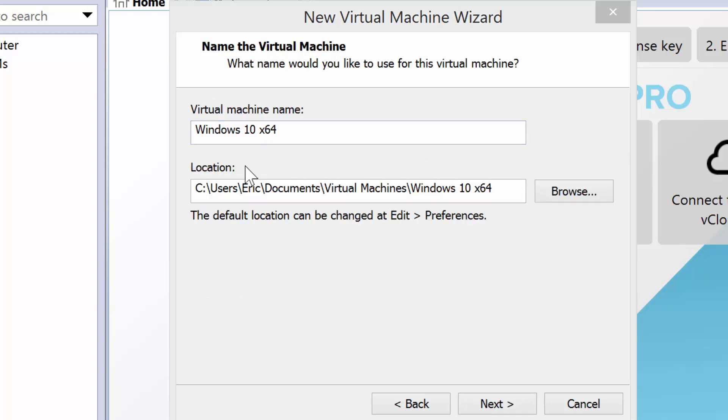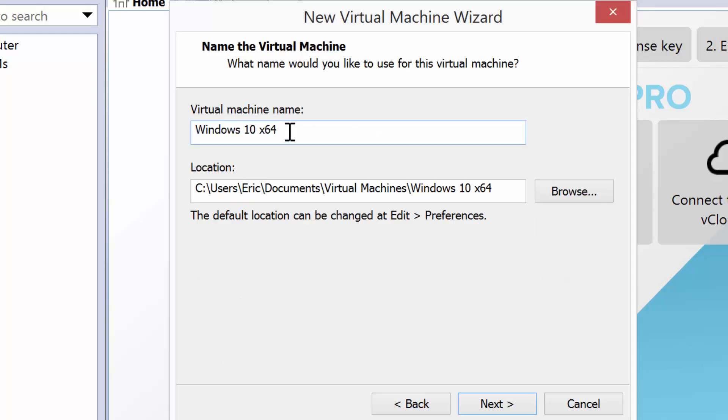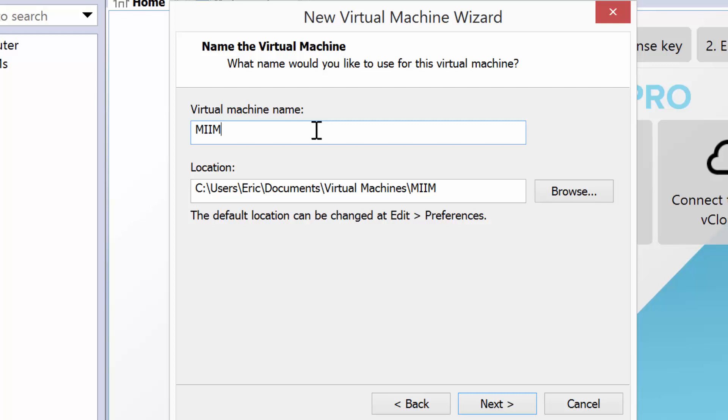At this point, I've put in my product key, and I want to give this a good virtual machine name. I'm actually going to install this into an Active Directory network. So, I'm going to call it MIIM,